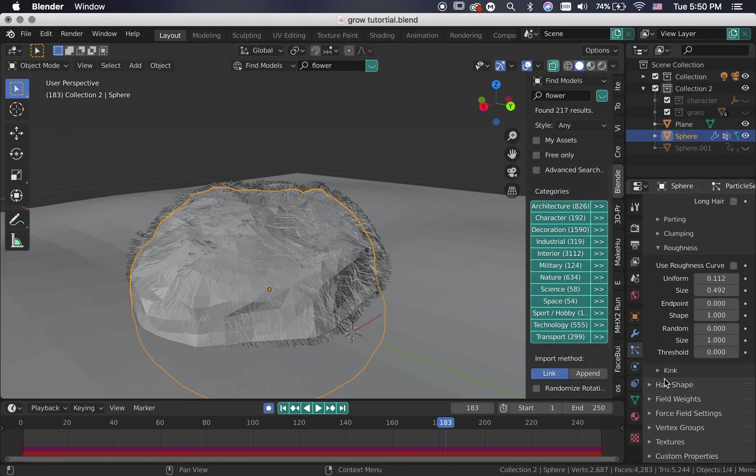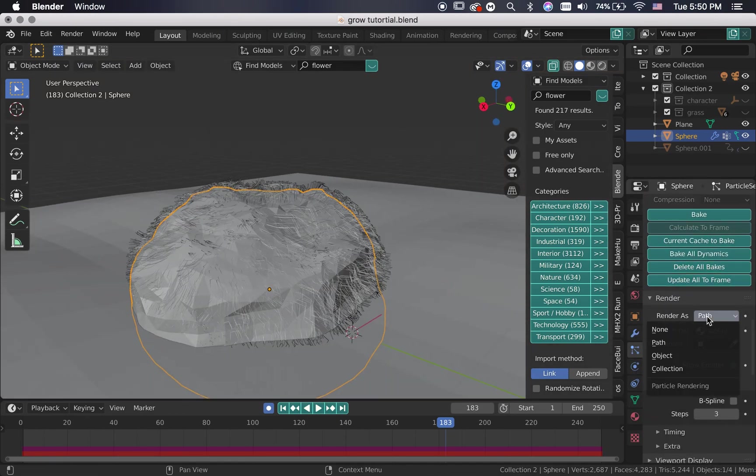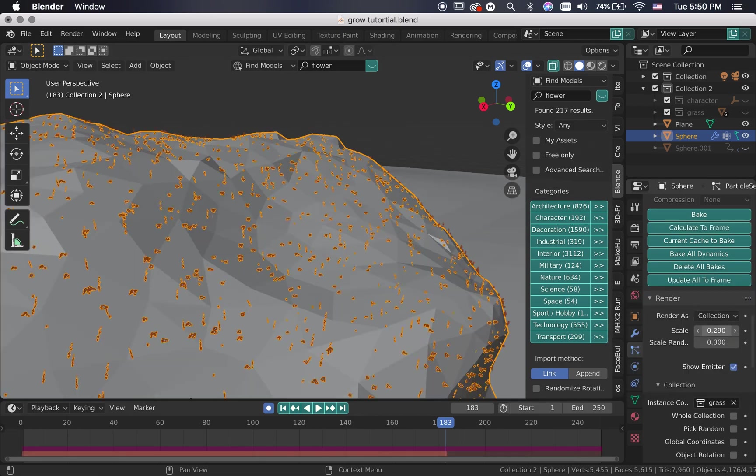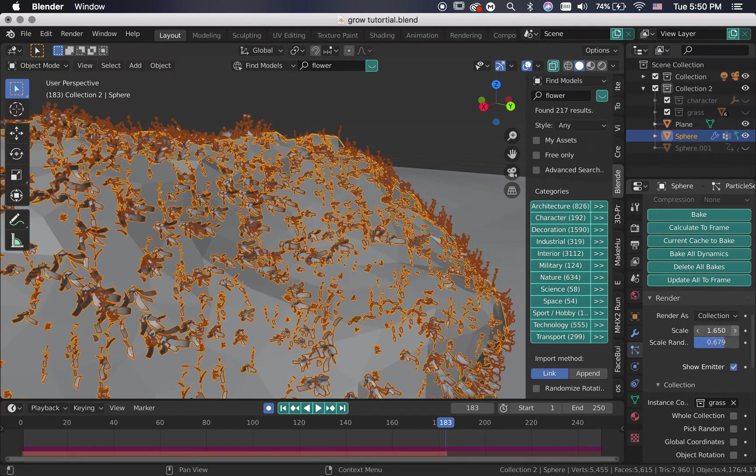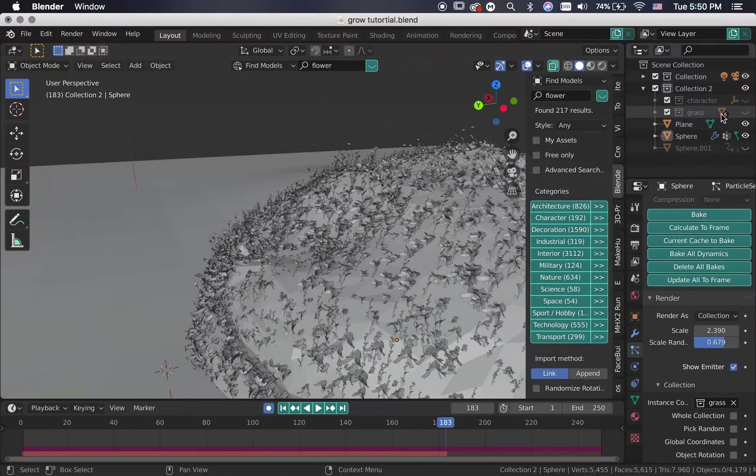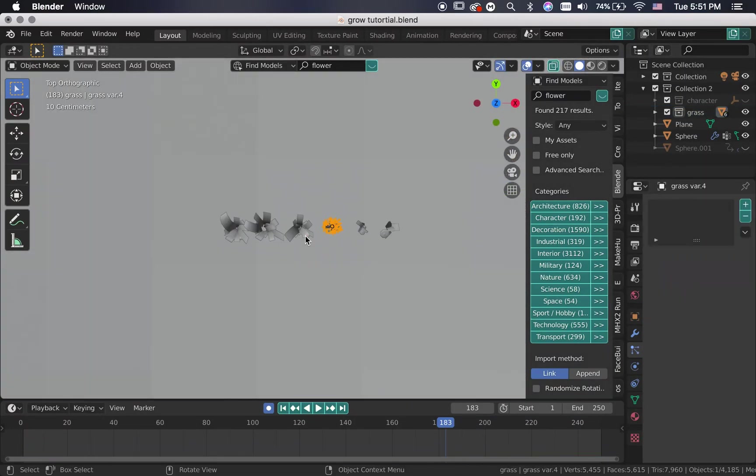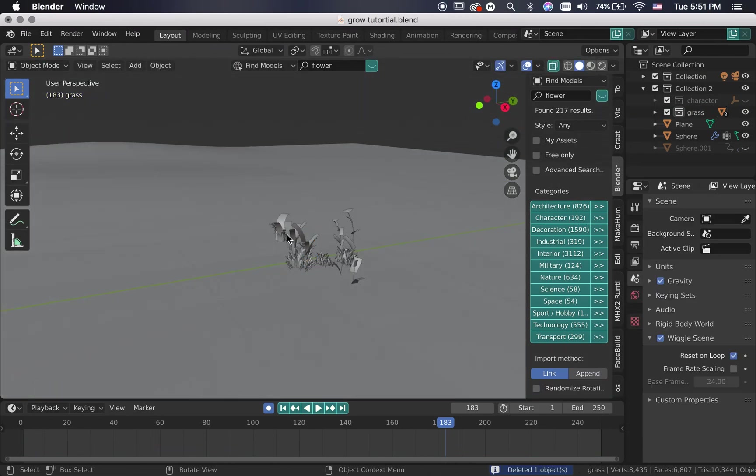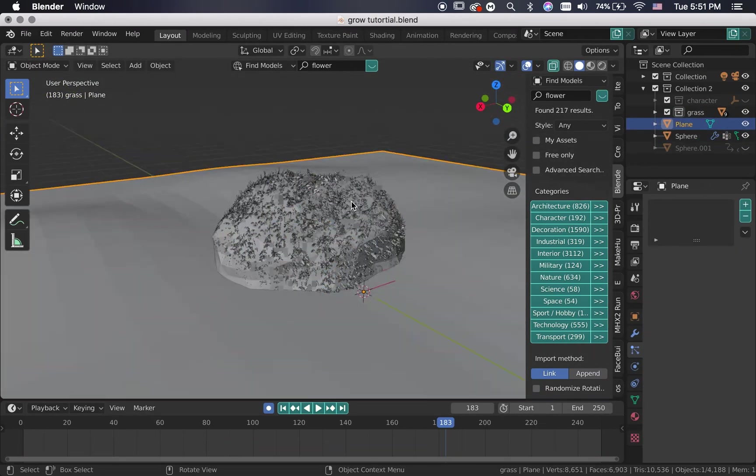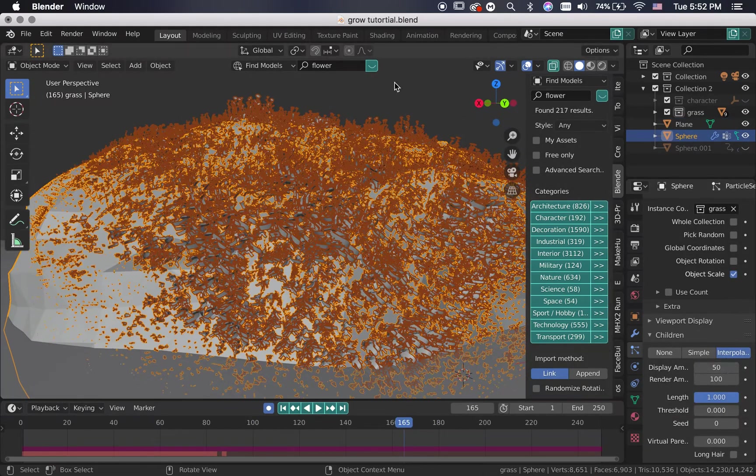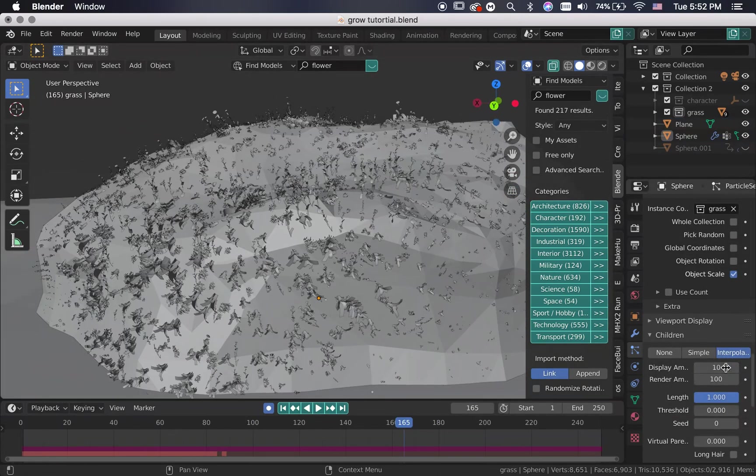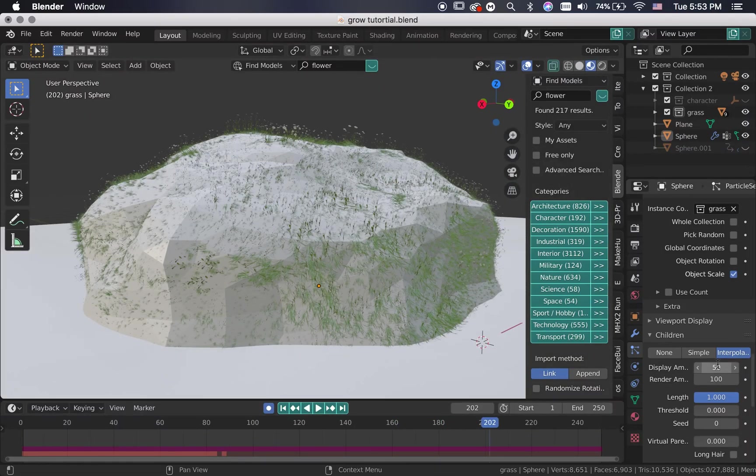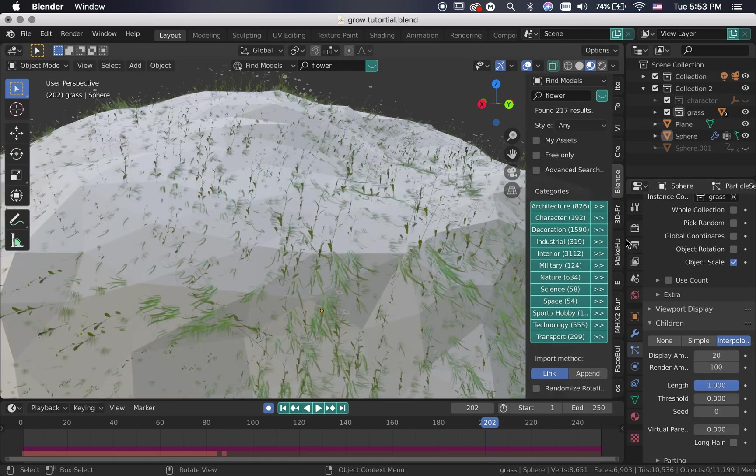Change the render from path to collection and pick the collection that's holding your plants. Scale them up and randomize the scale. You can also do what I did, by individually duplicating some plants and changing their scale. I wanted to add more grass than flowers and that's what I did. You can change the display amount to see how it might look once rendered. And for me, I wanted more so I later on changed the render amount to 150.